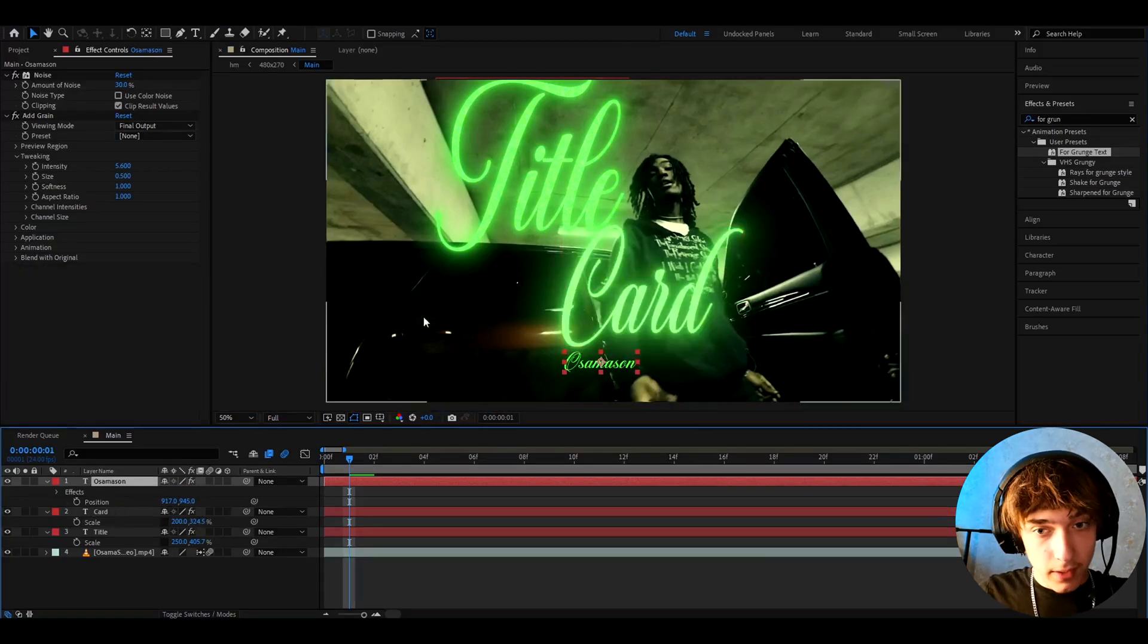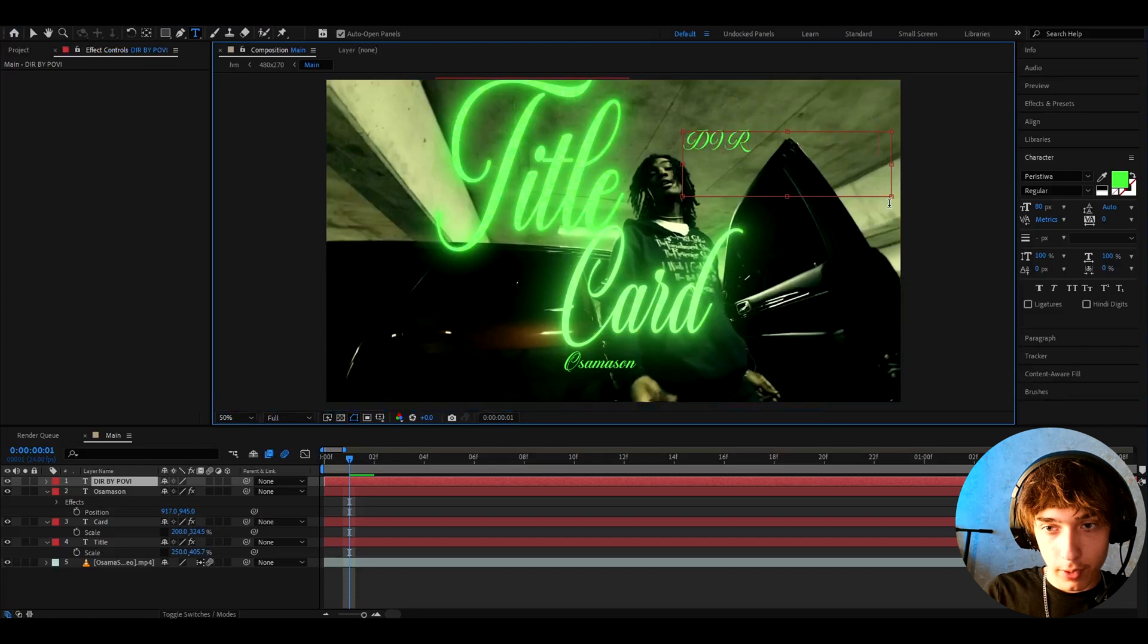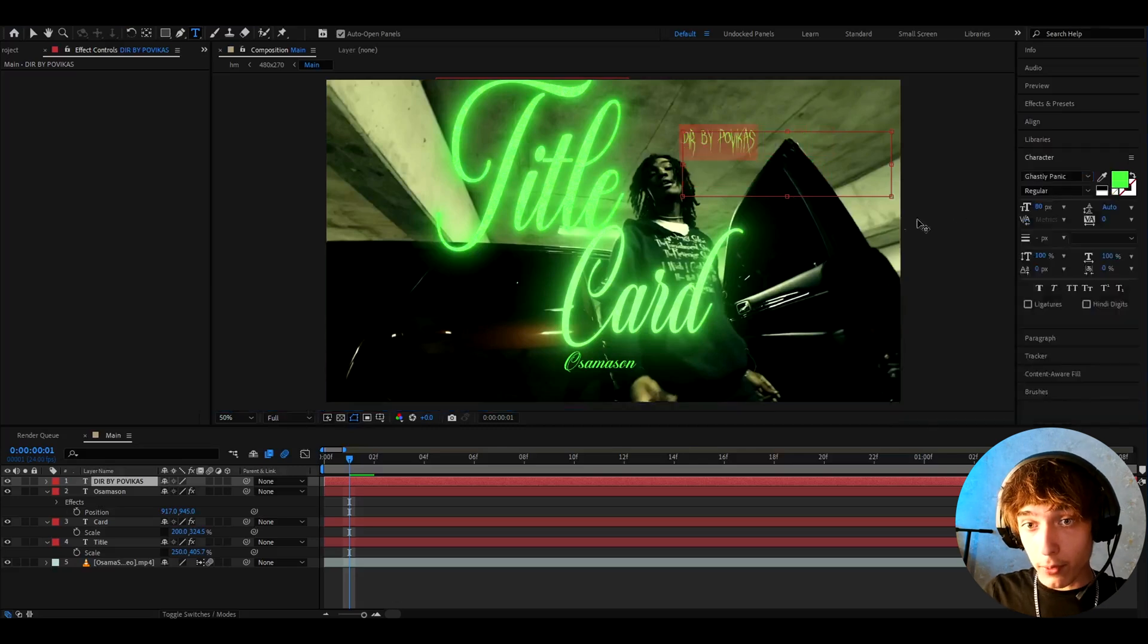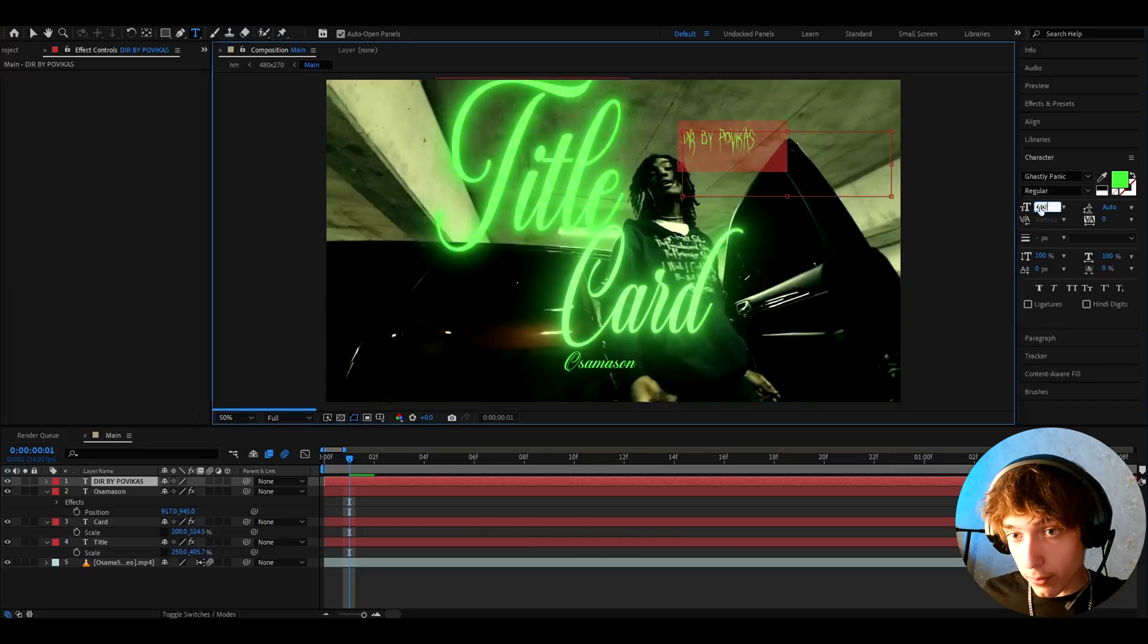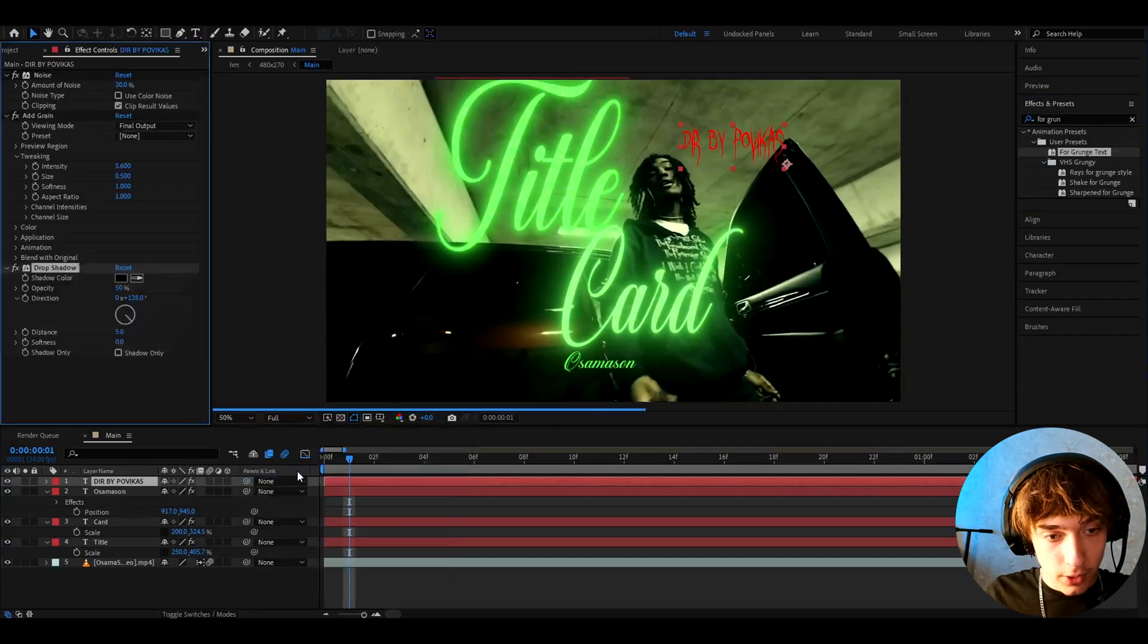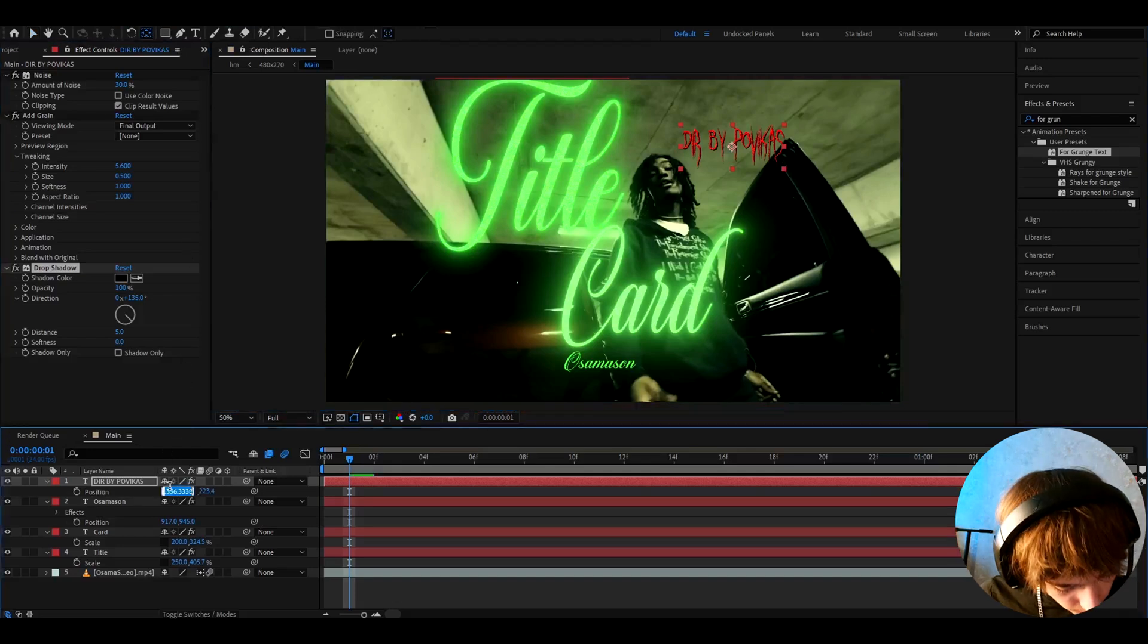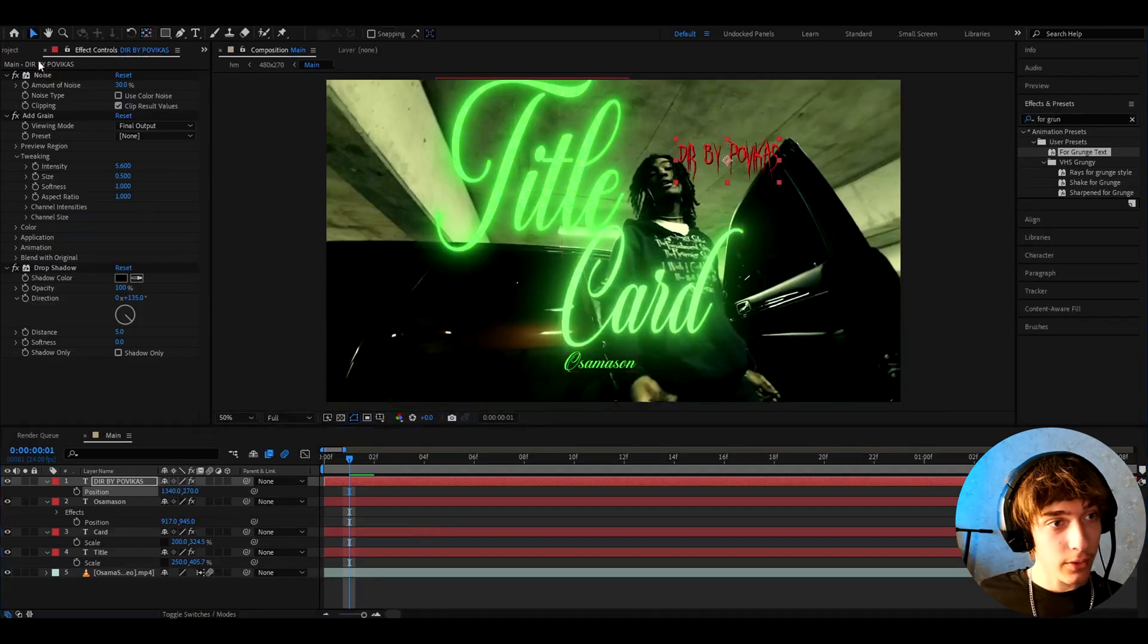I'm gonna type the last text. Let's type who directed it. I did not direct this but I'm just gonna type directed by Povikas, just giving you an idea here. Let's change the font to ghastly panic. Now this is a font from dafont, it's absolutely free. I recommend to use it. I'm gonna change the pixels to 112 and make the color to red. Go to effects and presets, add 4 grunge text. Let's delete the deep glow as well and add drop shadow. I like to make the drop shadow opacity to 100. I'm gonna change the position a bit to 1340 and 270. I think that looks really cool.